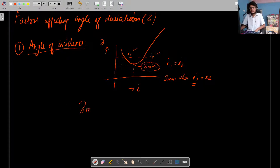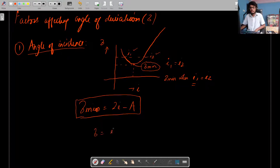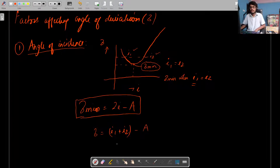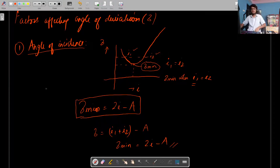So delta minimum equals 2I minus A. We had the relation: angle of deviation equals I1 plus I2 minus A. Now at minimum deviation, I1 and I2 are equal, so we substitute both as I, giving delta minimum equals 2I minus A. This minimum angle of deviation occurs when the two angles of incidence I1 and I2 are equal.